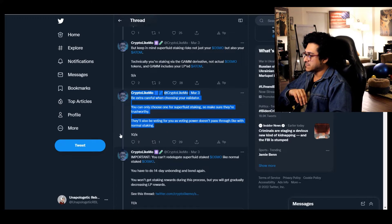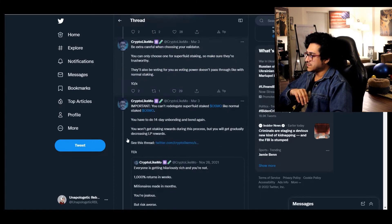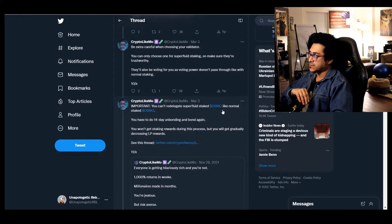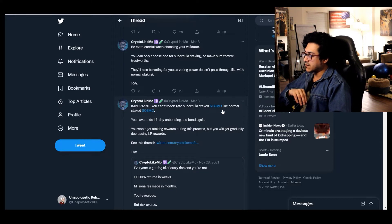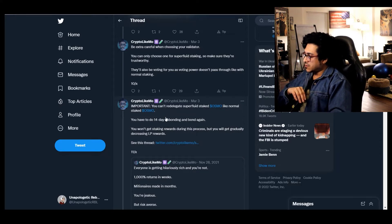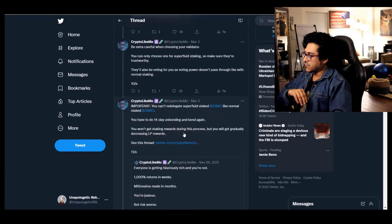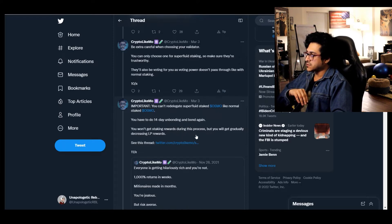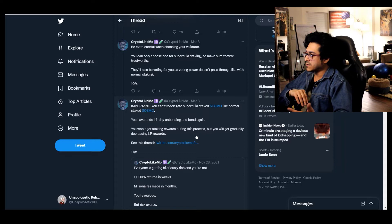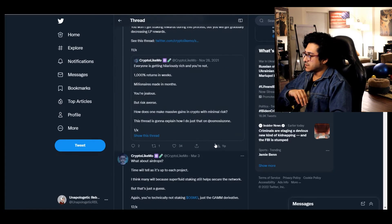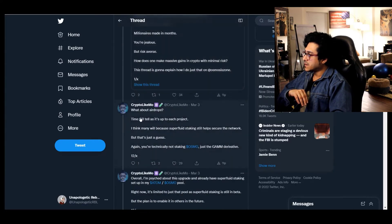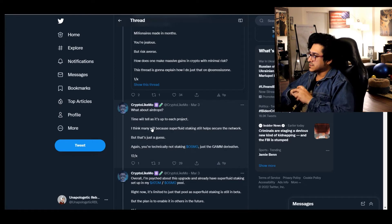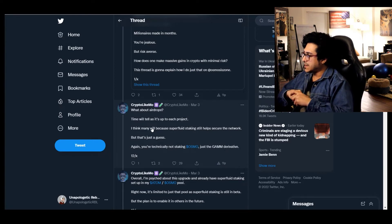With normal staking you are able to pass through, interesting. Important: you can't readily get superfluid staked OSMO like normal staked OSMO. You have to do 14 day unbonding and bond again. You won't get staking rewards during this process but you will get gradually decreasing LP rewards.